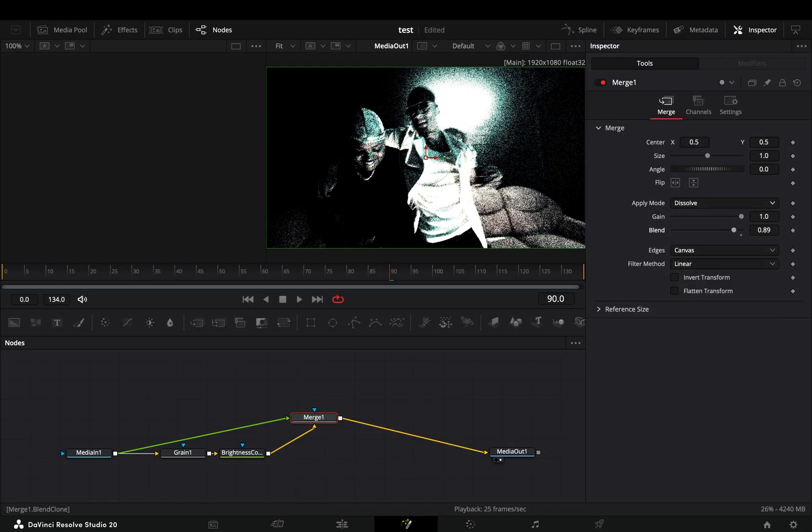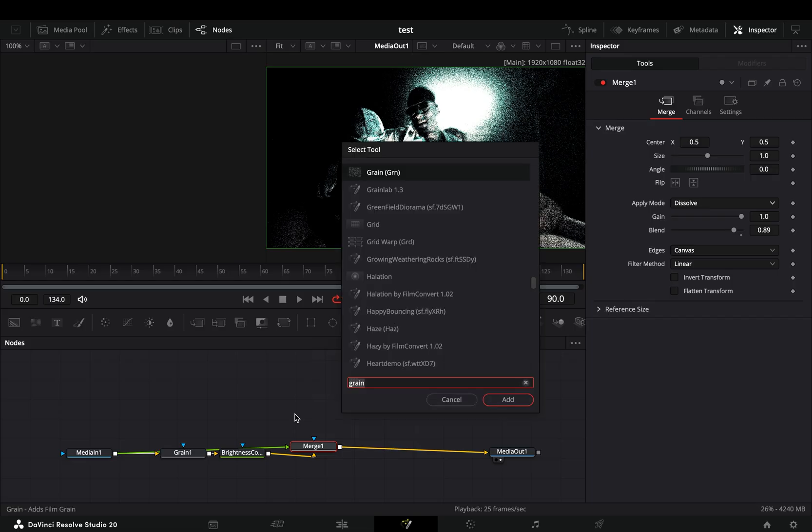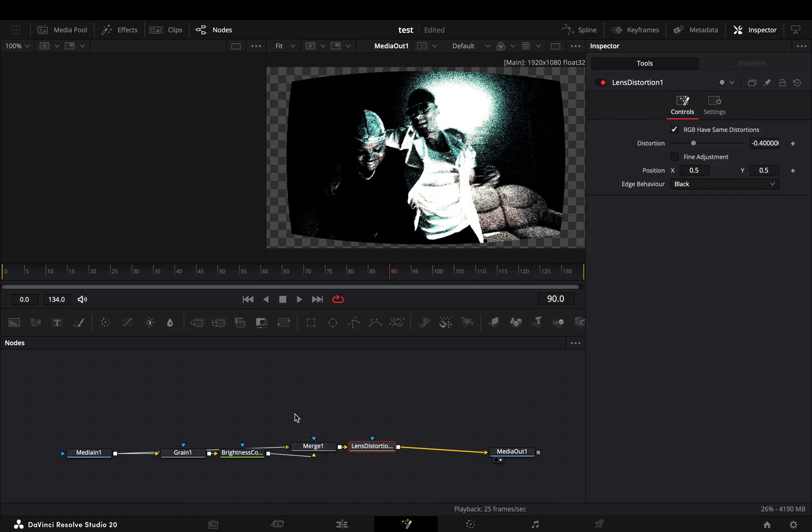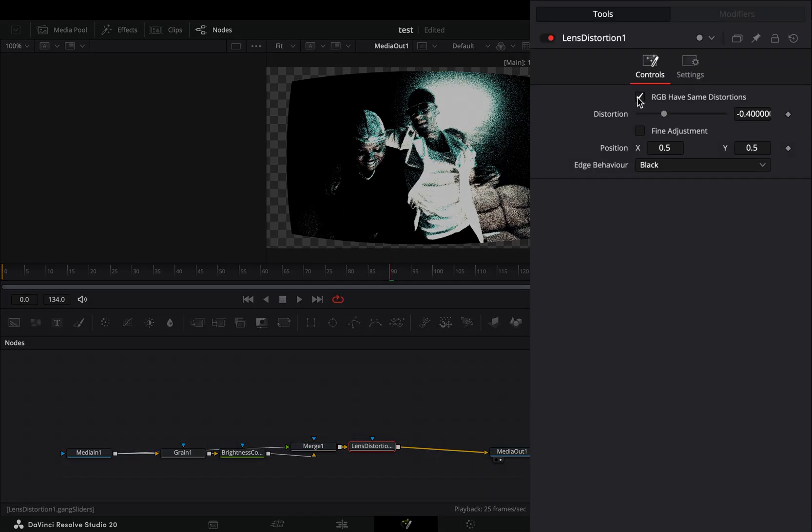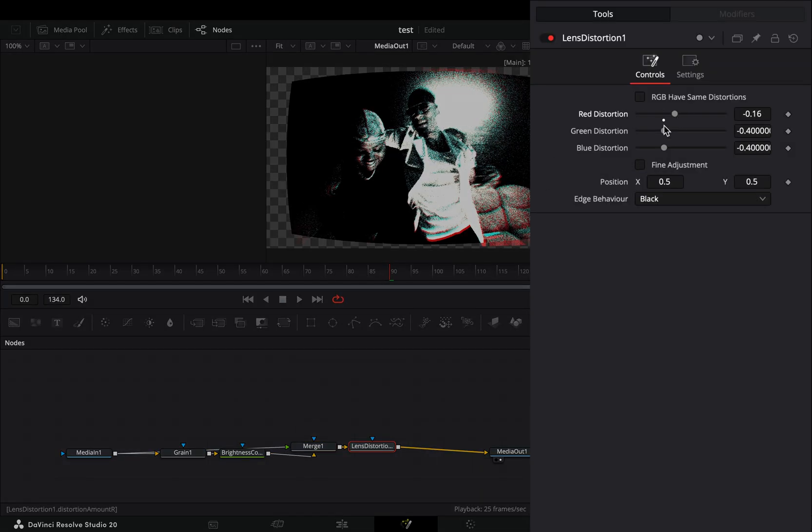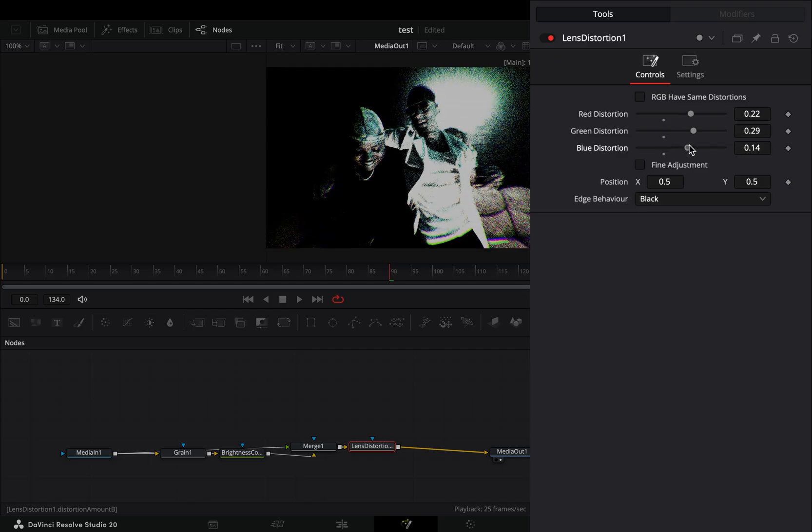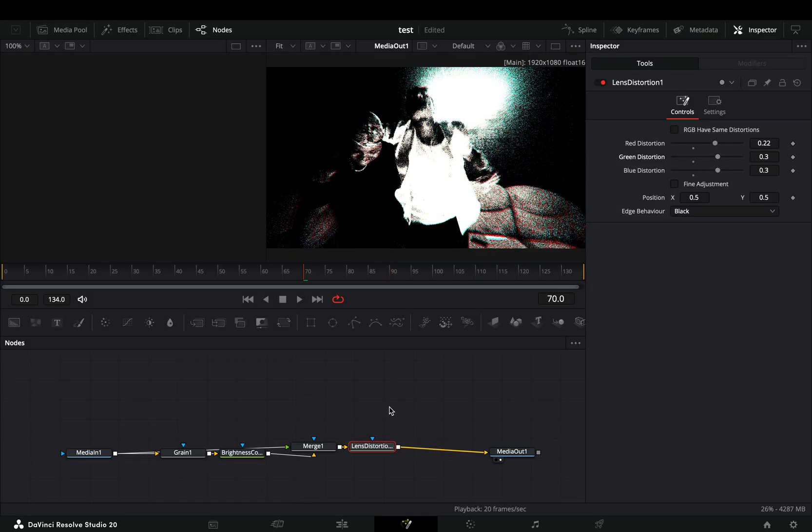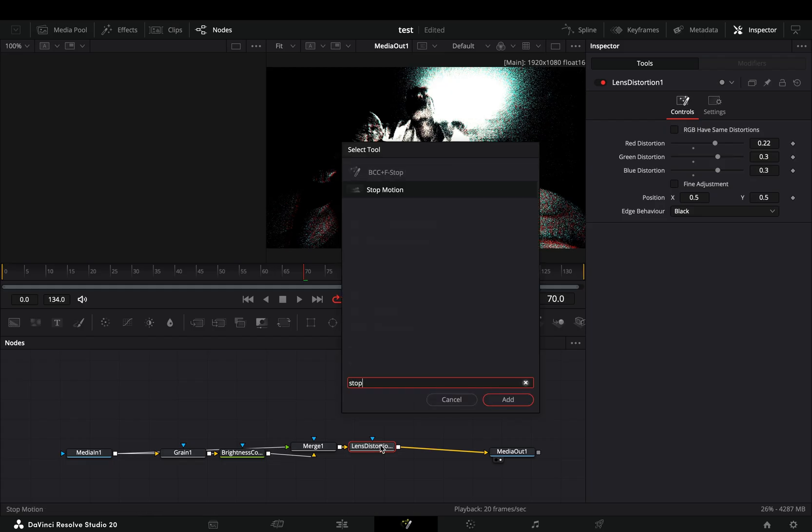If you want, you can add a lens distortion node after. Uncheck the RGB box and play around with the color sliders. As a last step, add a stop motion node and your effect is ready.